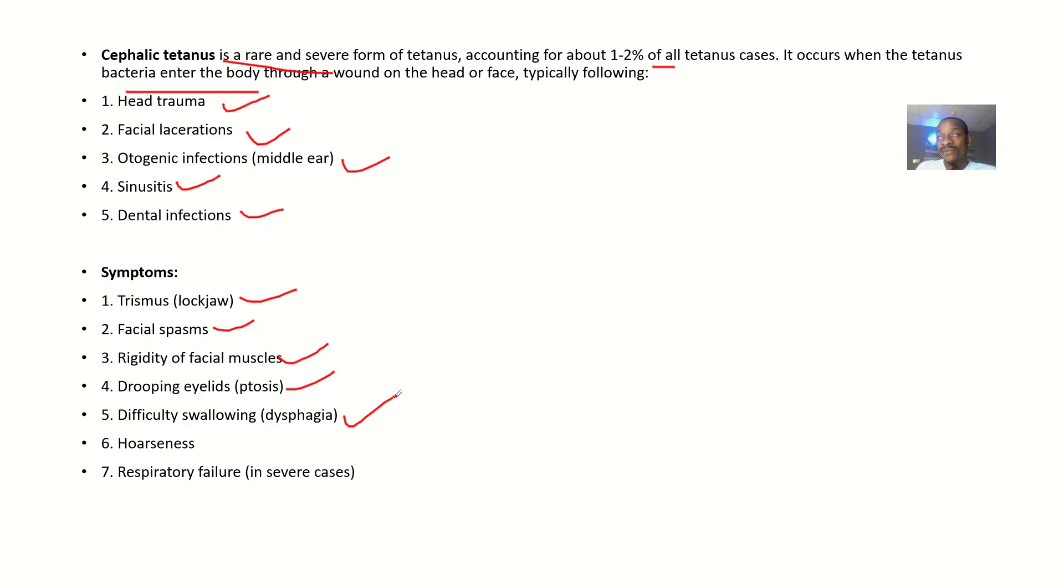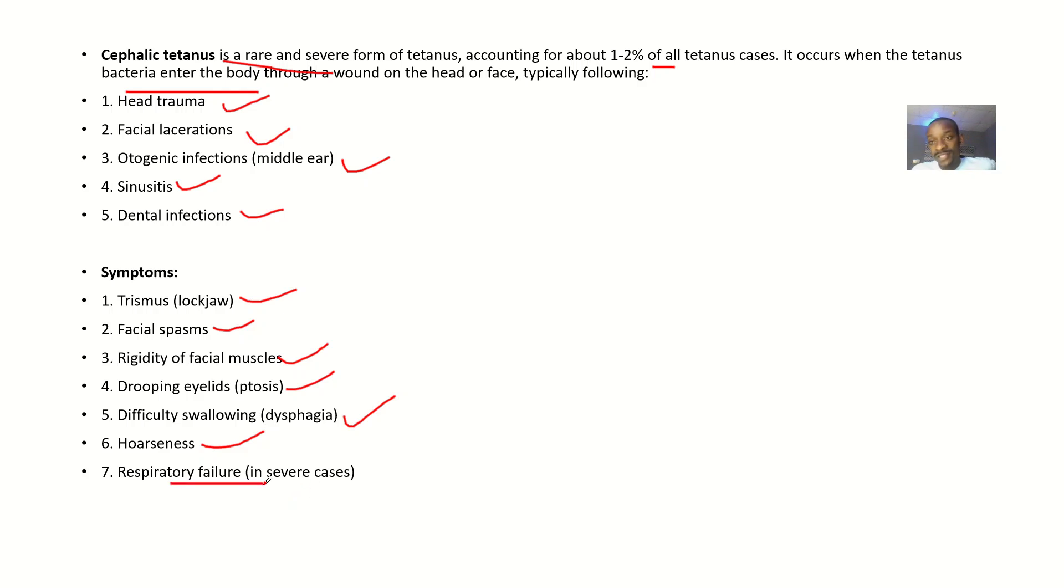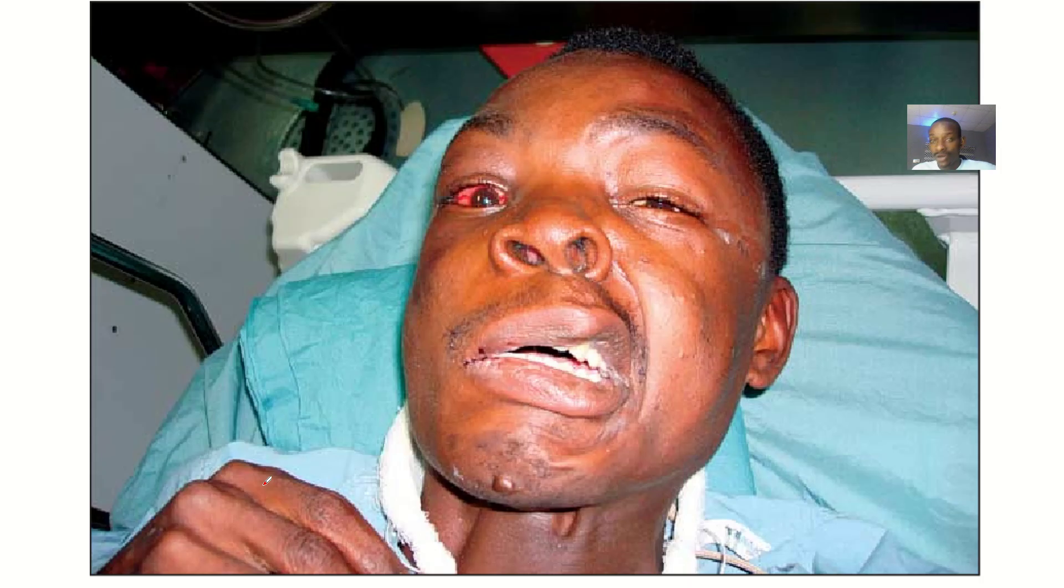As muscles of the neck are going down, there could be hoarseness of voice and respiratory failure.